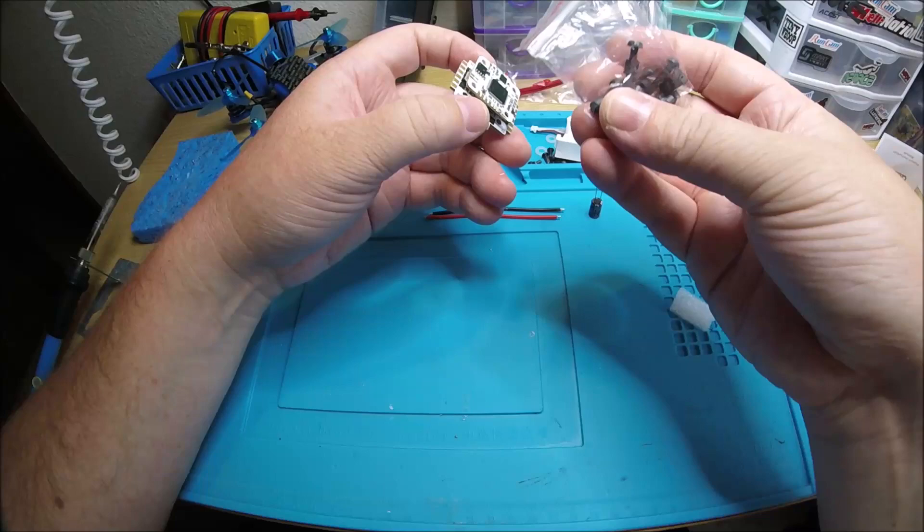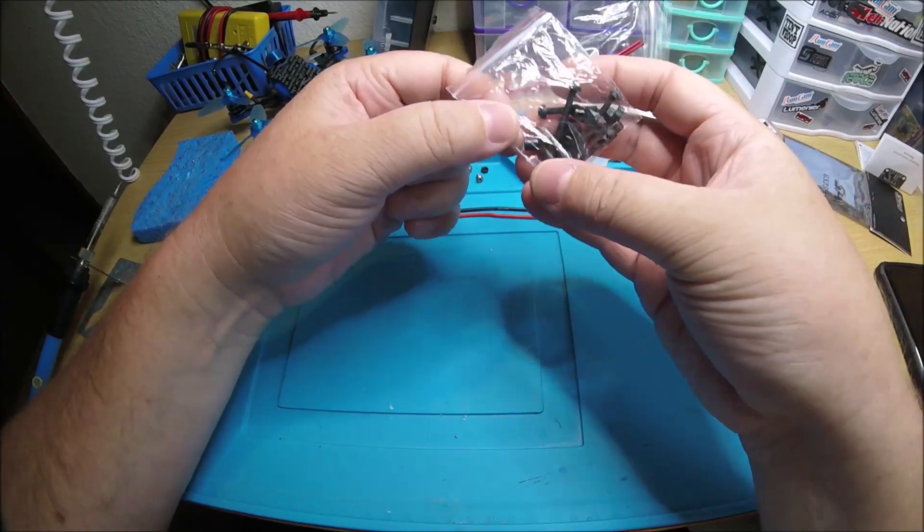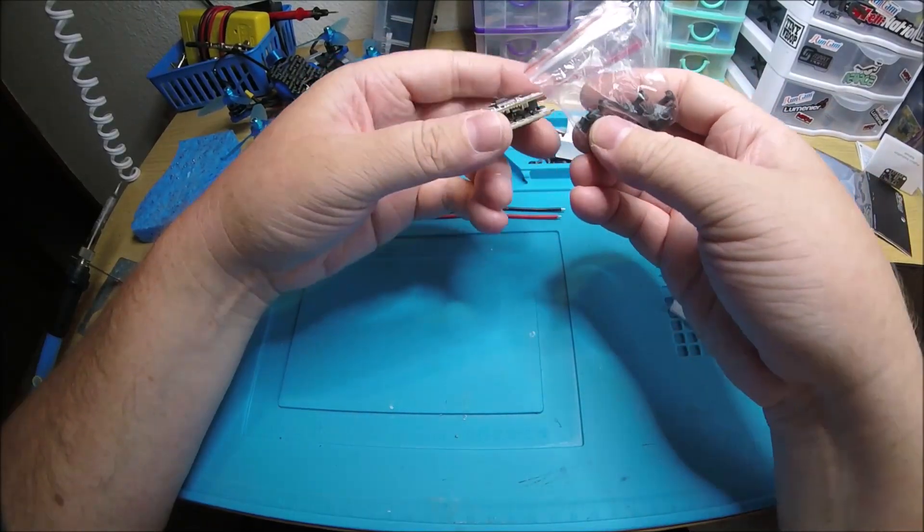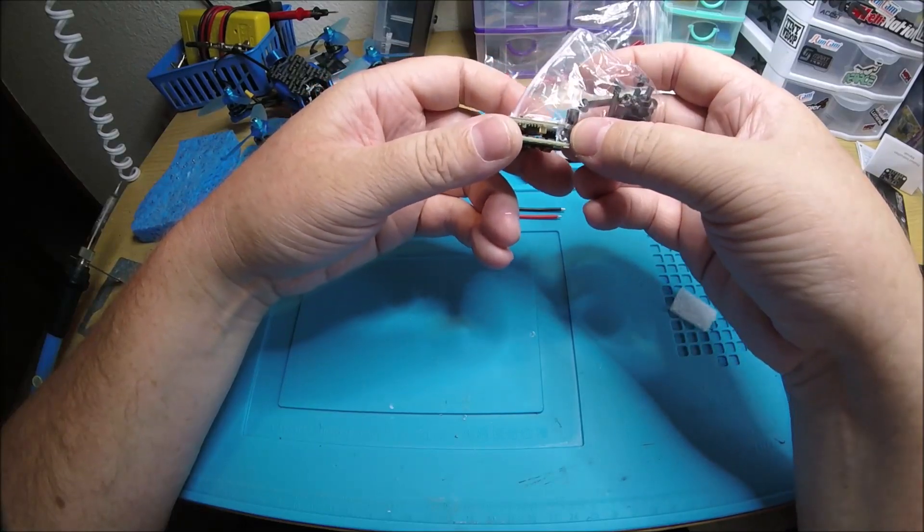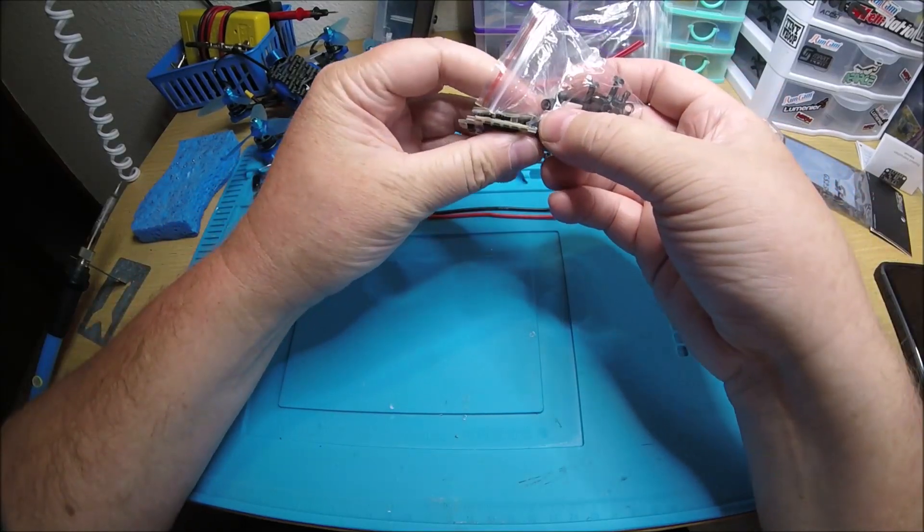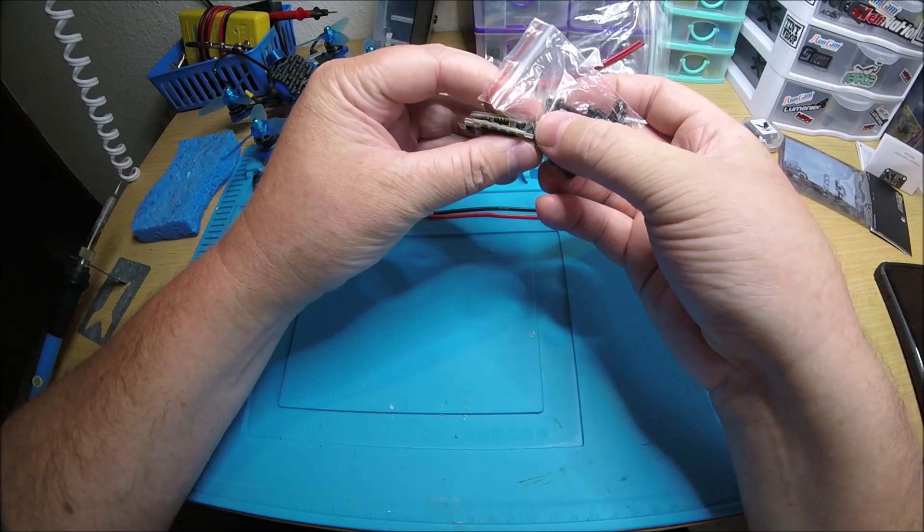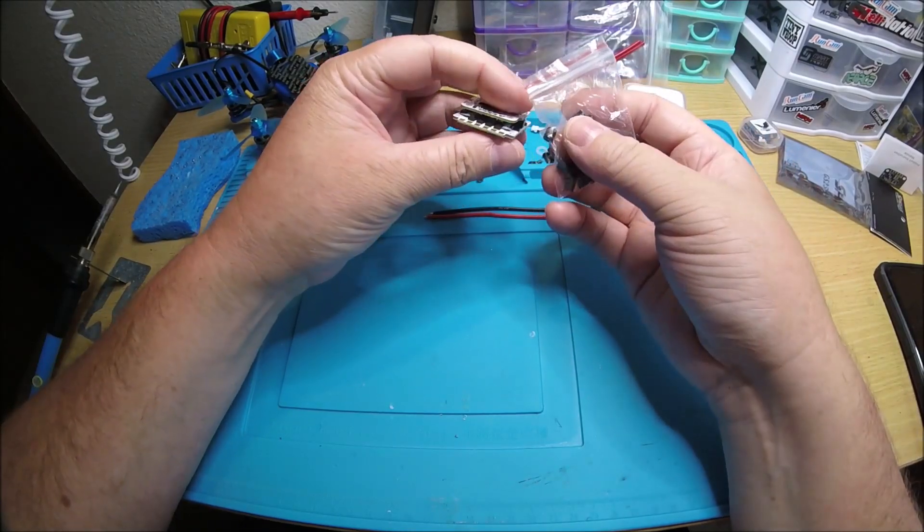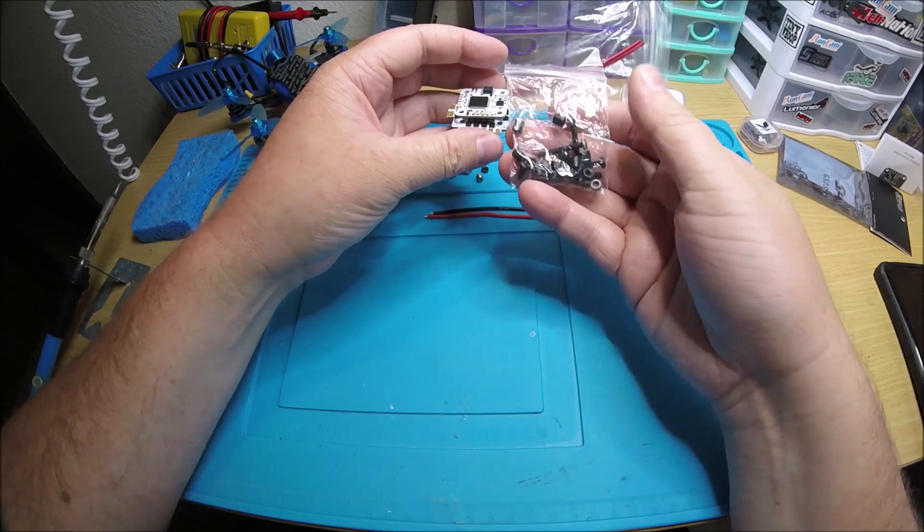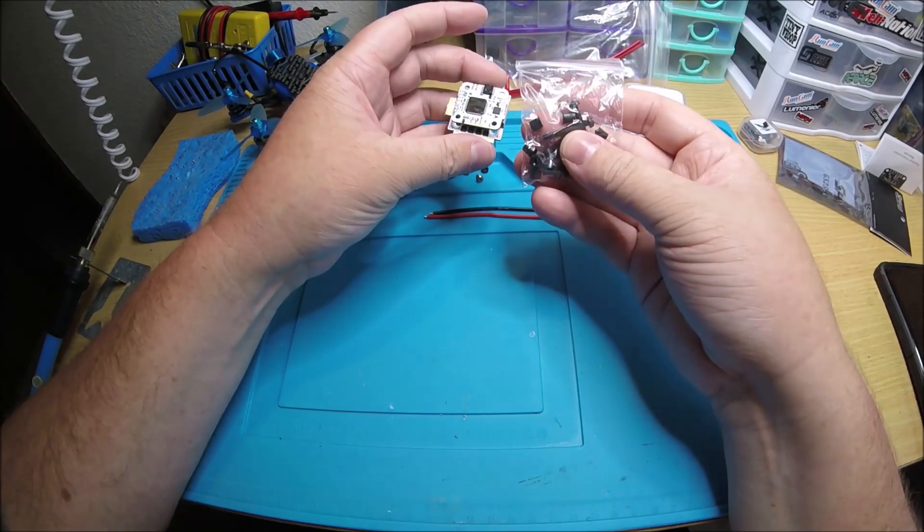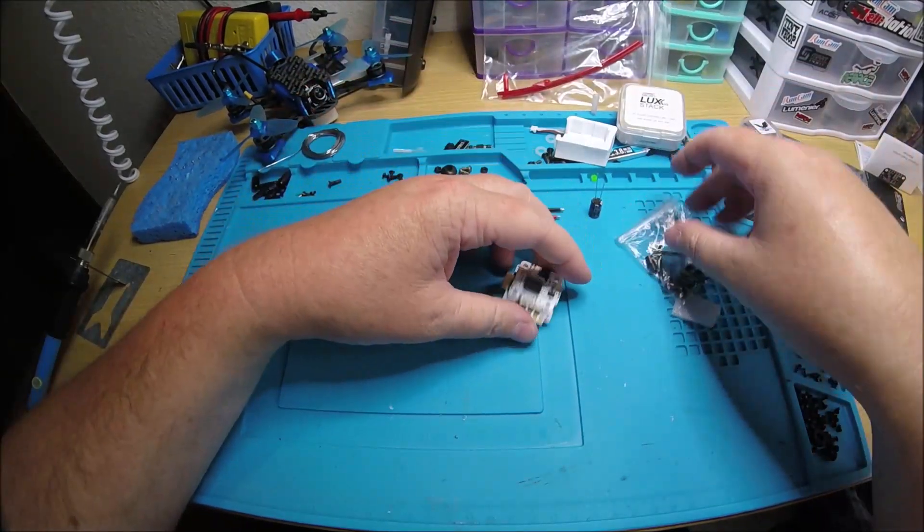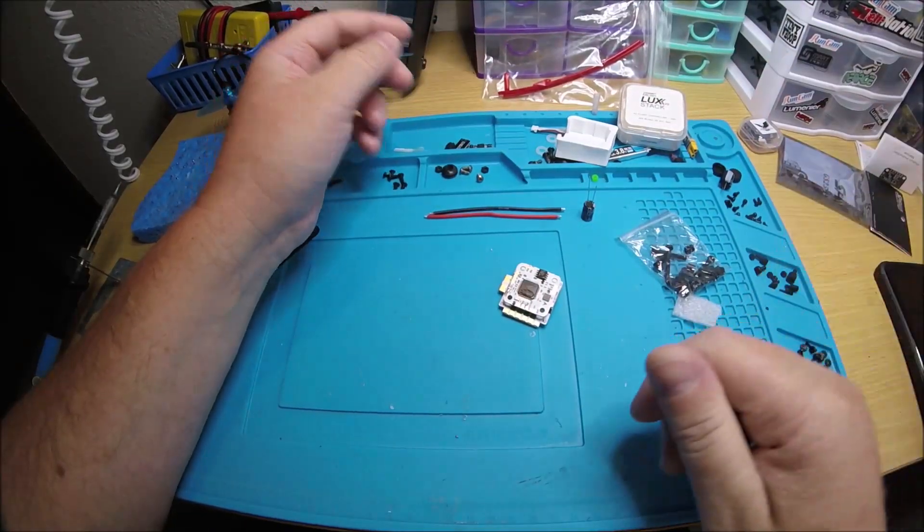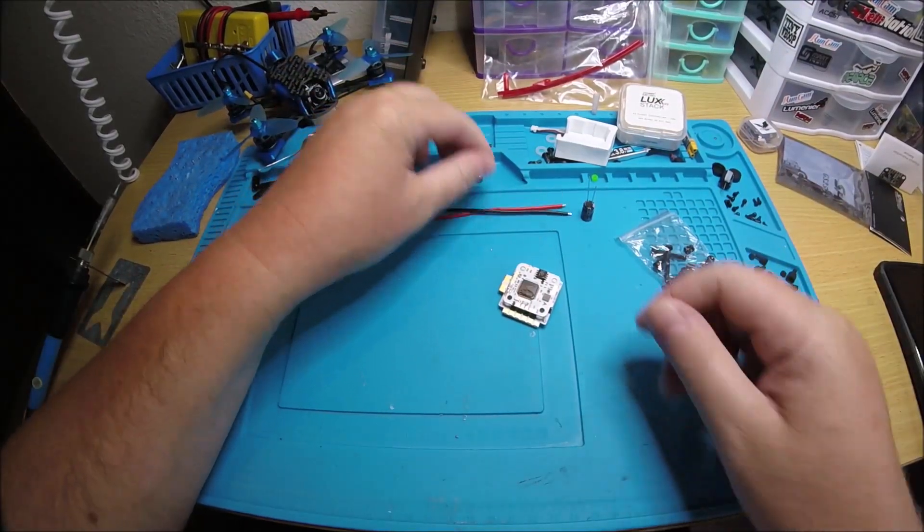Yeah, so they just have spacers. They're not actually standoffs that they want you to go in between. I'll probably use standoffs. I don't know, we'll see. But yeah, that's not bad. I mean, $65 is a very good price for this.